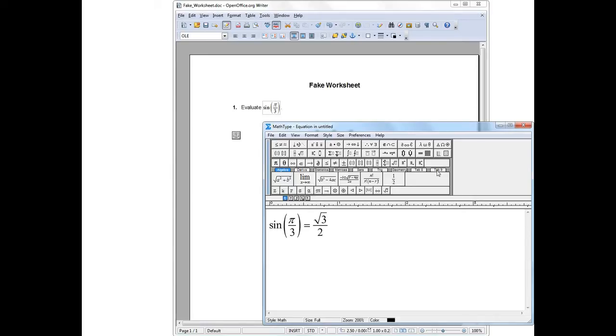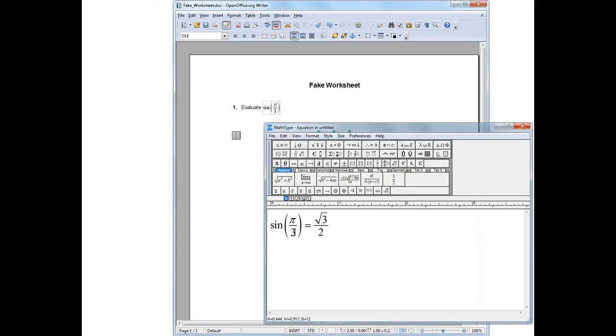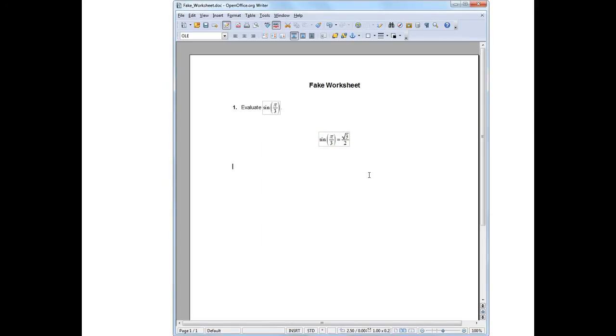The way I'll accomplish that is simply by closing the MathType window. When I press close here, it'll just automatically be inserted into the MathType object—I mean into the OpenOffice document. So I'll close it right now. Boom! It appears.